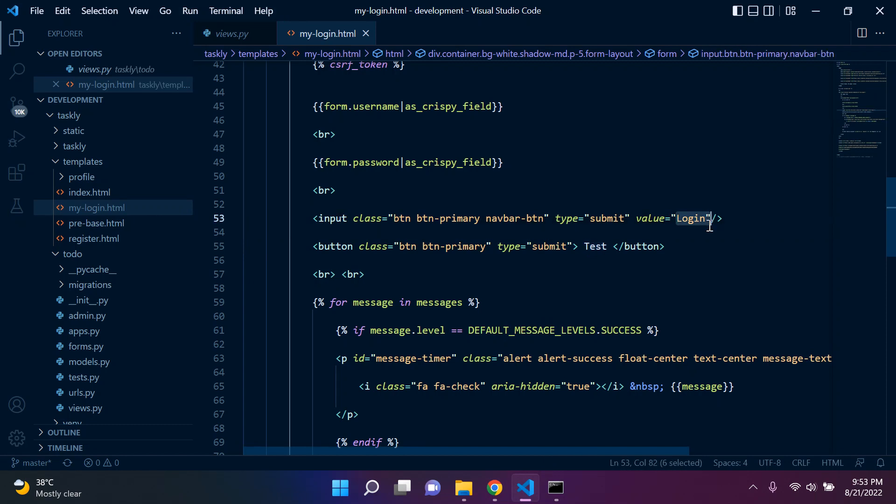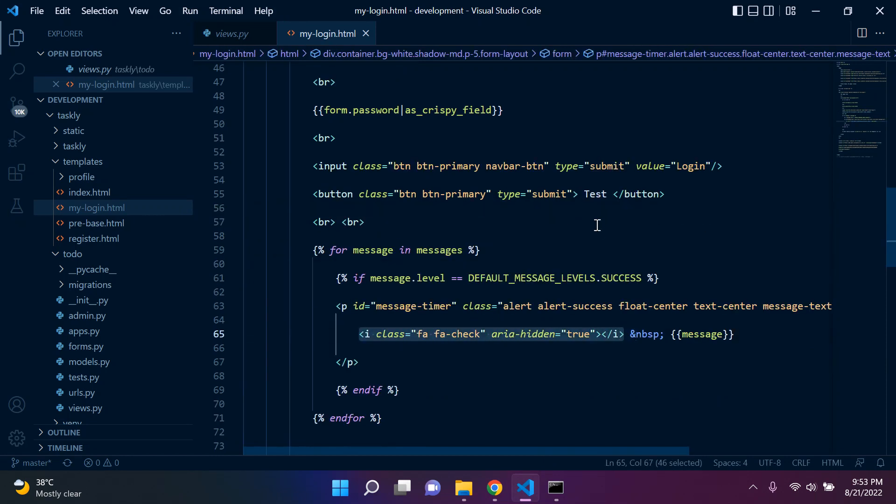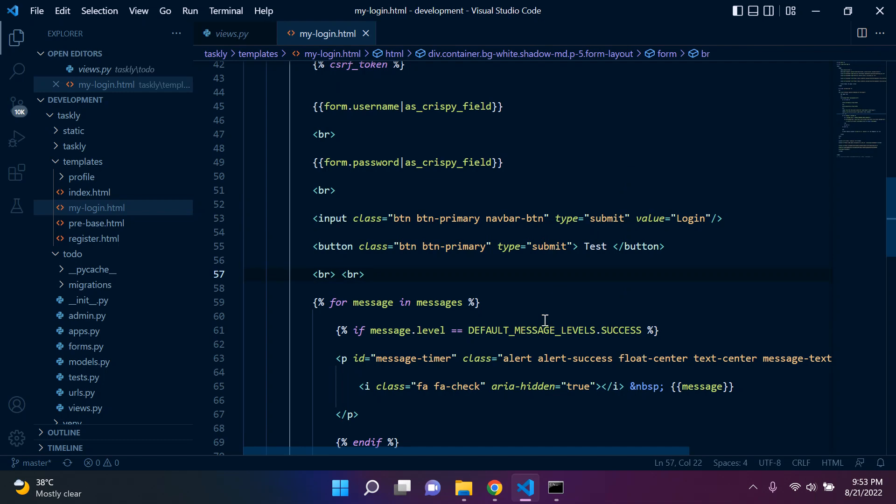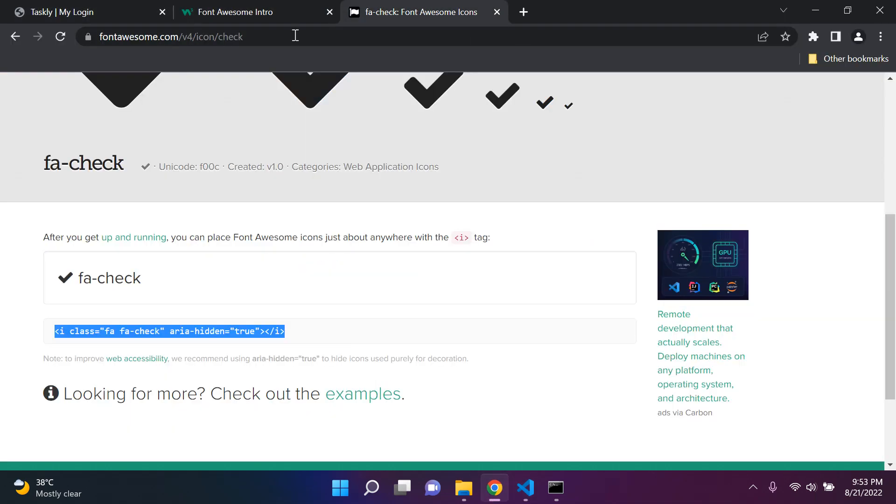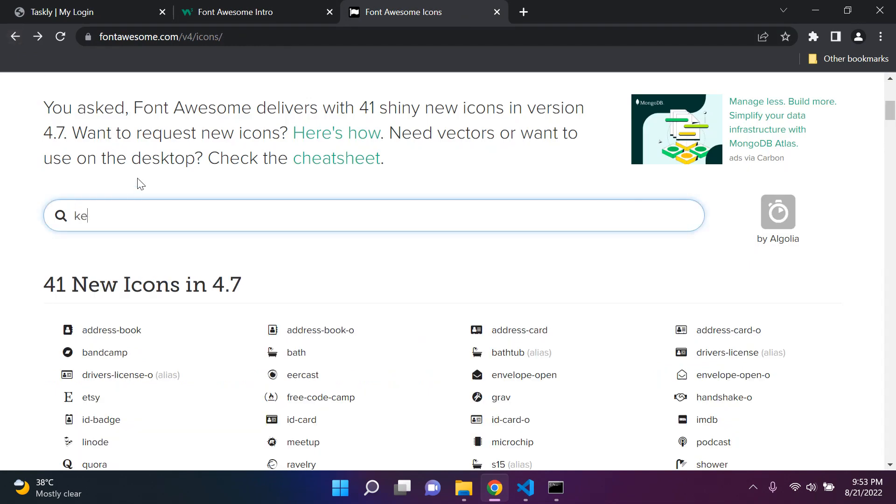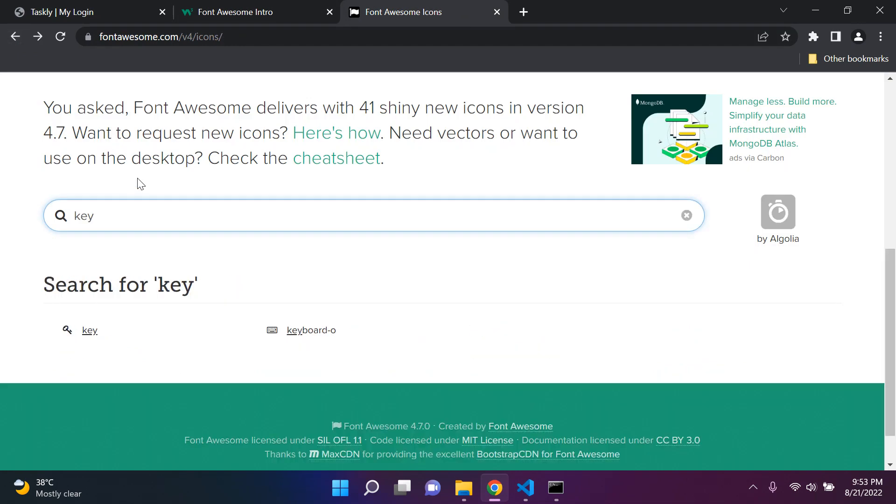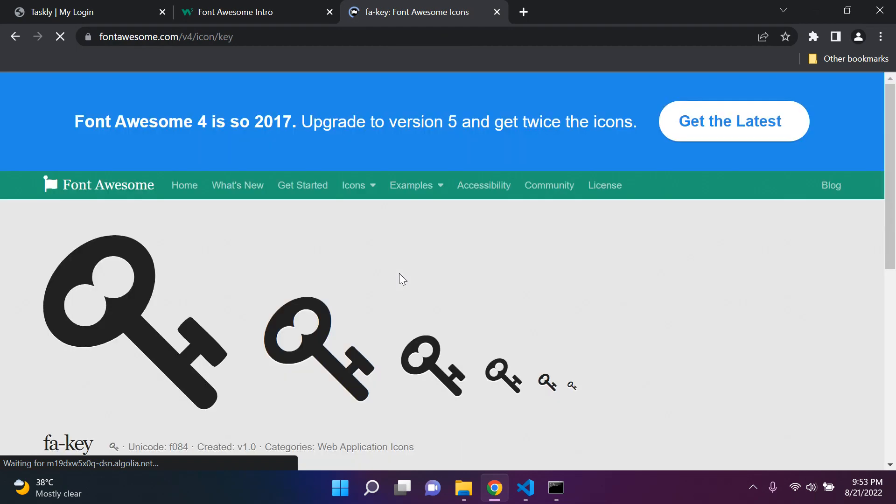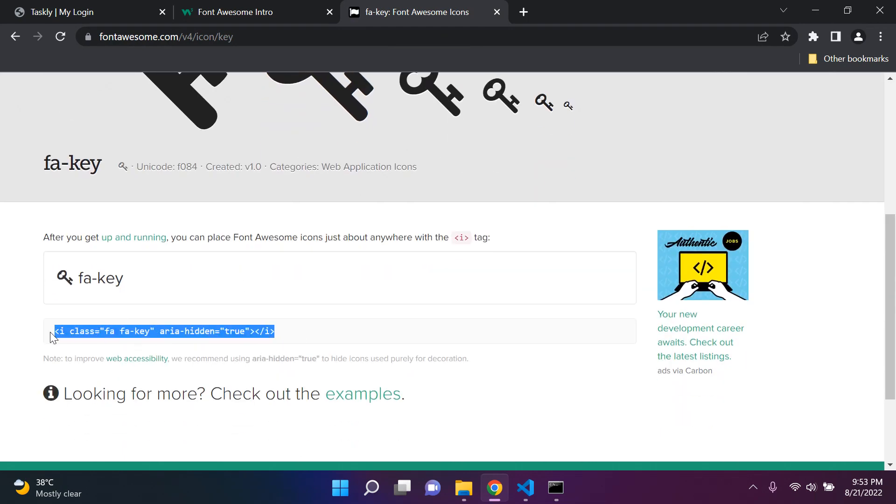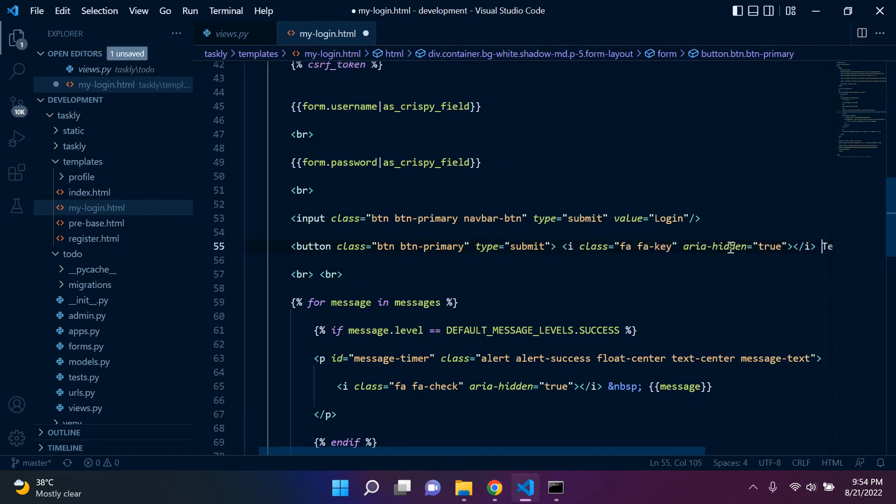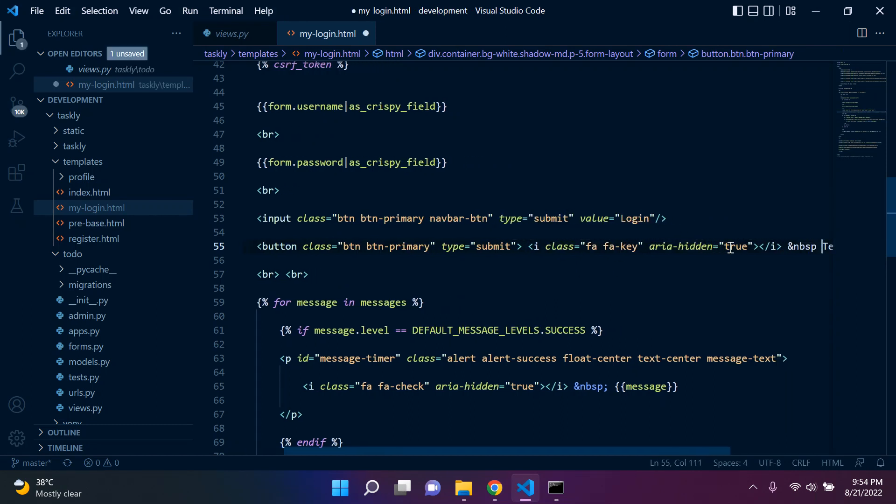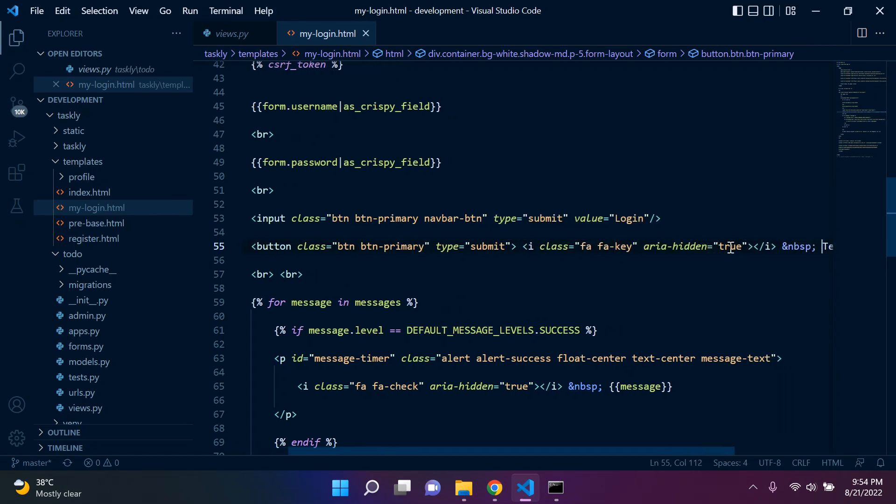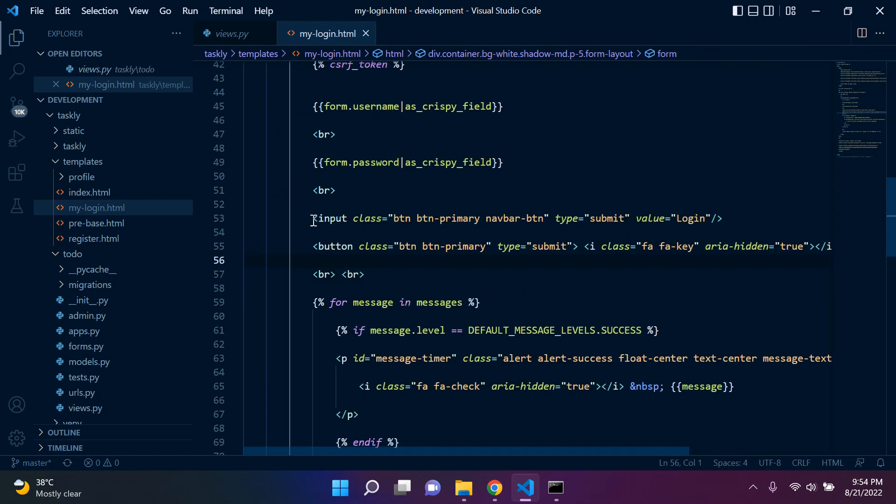Now since we are logging in we would need an appropriate icon. So let's go back to Font Awesome and look for something appropriate. So I always like to use key, as in reference to like login sort of. So I'll copy this icon, put it in front here now. And this is the good thing, we can now override this and add anything that we want. Add a non-breaking space and we can go ahead and comment this out.